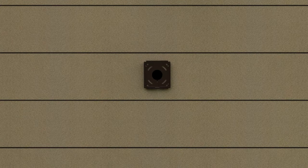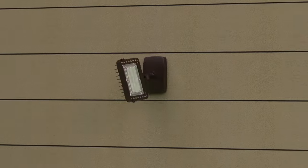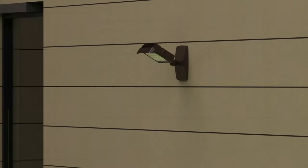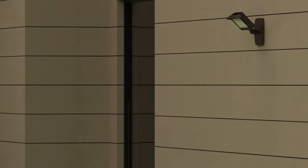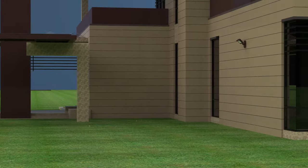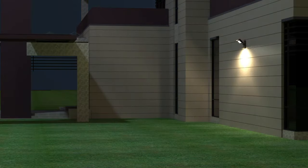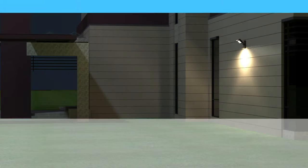In addition, we also provide a wall mount. For instance, you only need to fix the base to the wall surface and then rotate and screw in the light fixture. Just like the knuckle installation, adjusting the angle can illuminate your entire courtyard.